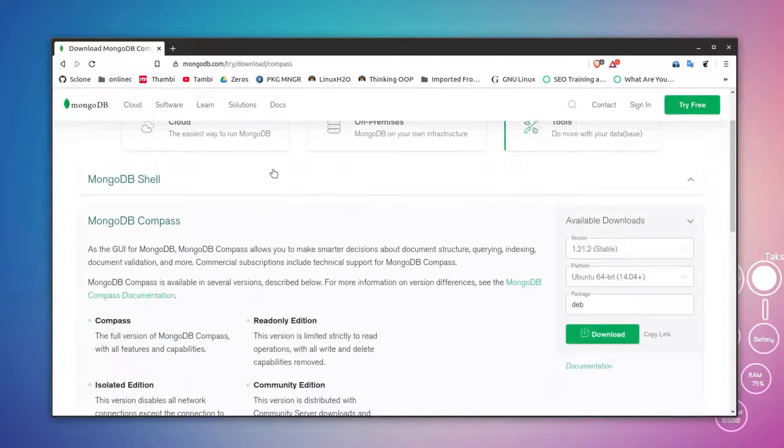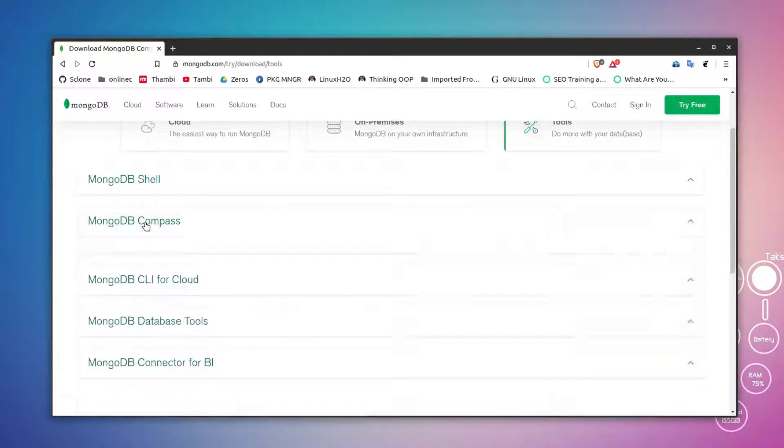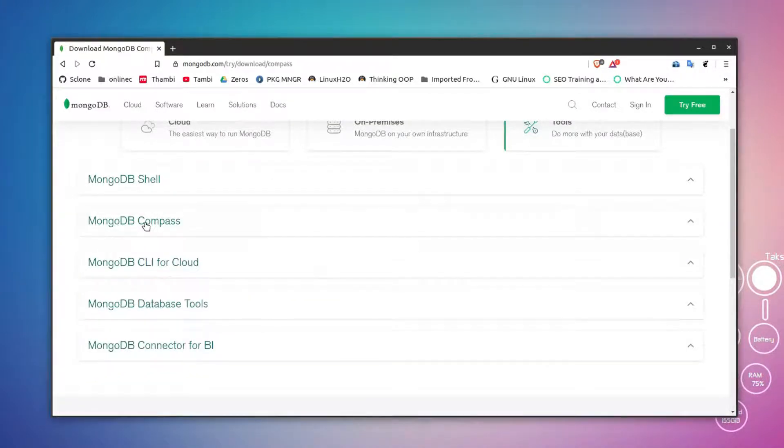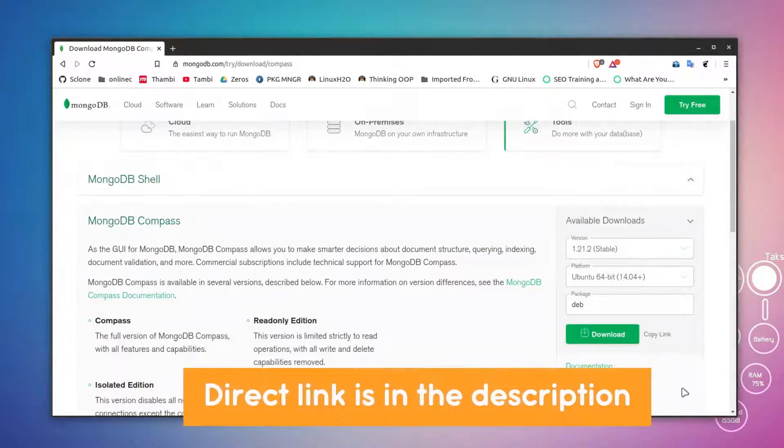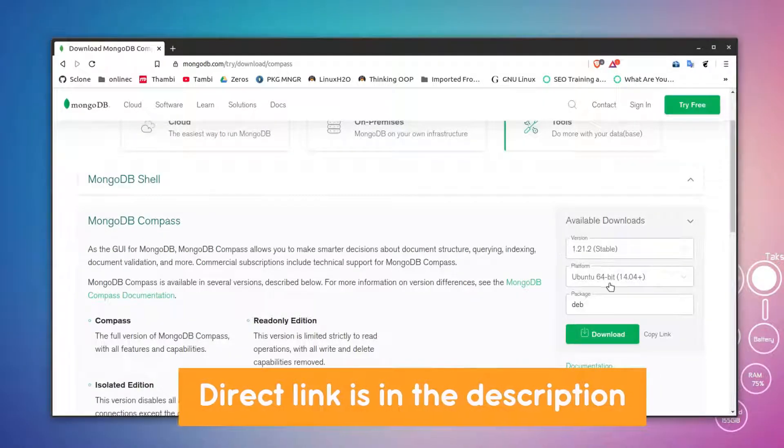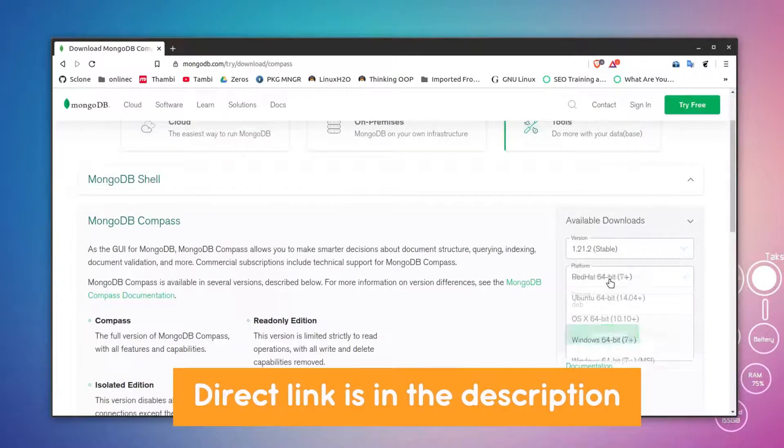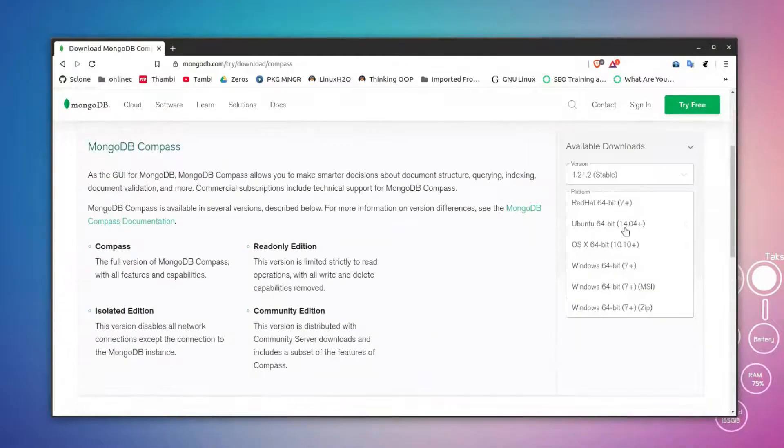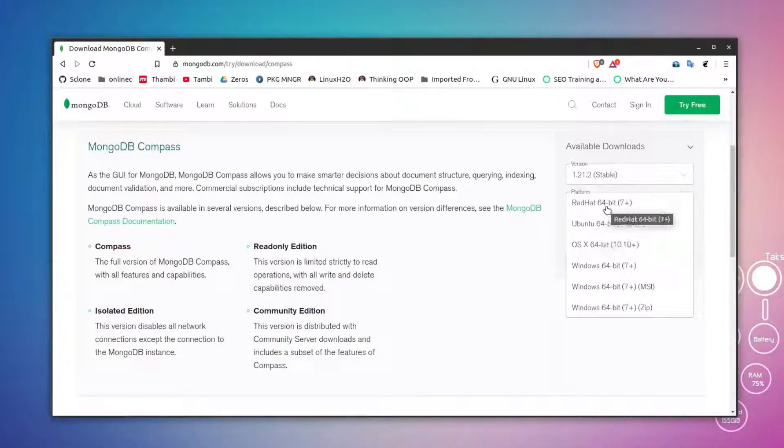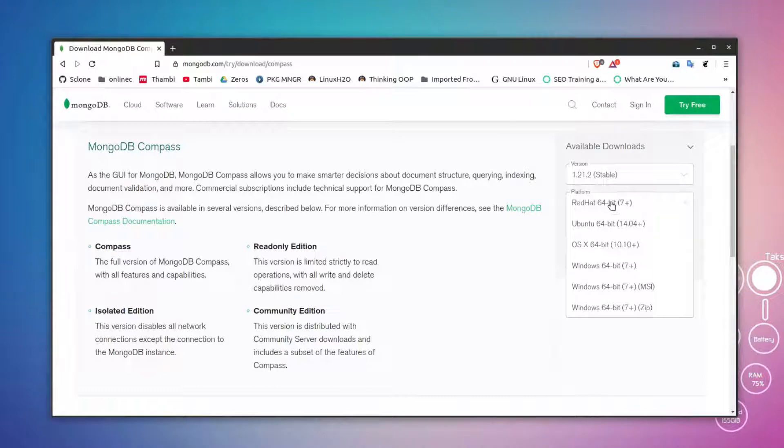Here you will find this option, and here you have to choose MongoDB Compass. Just click on it and select the distribution that you want to use. I'm going to use Ubuntu, but if you are using Fedora, Red Hat, or CentOS, then you can go with this option.